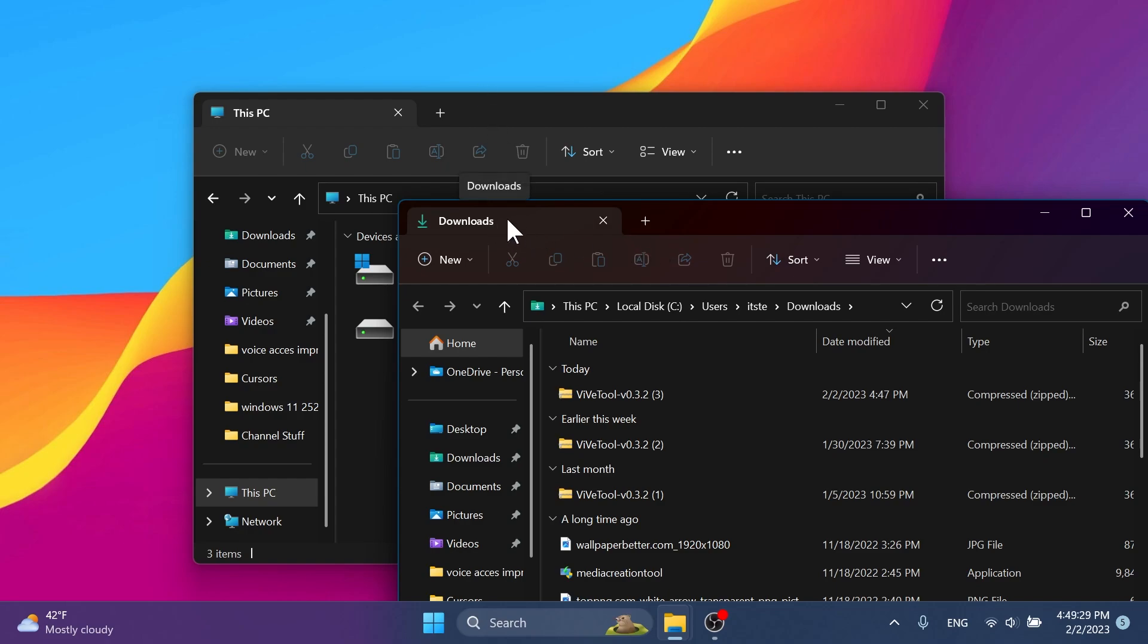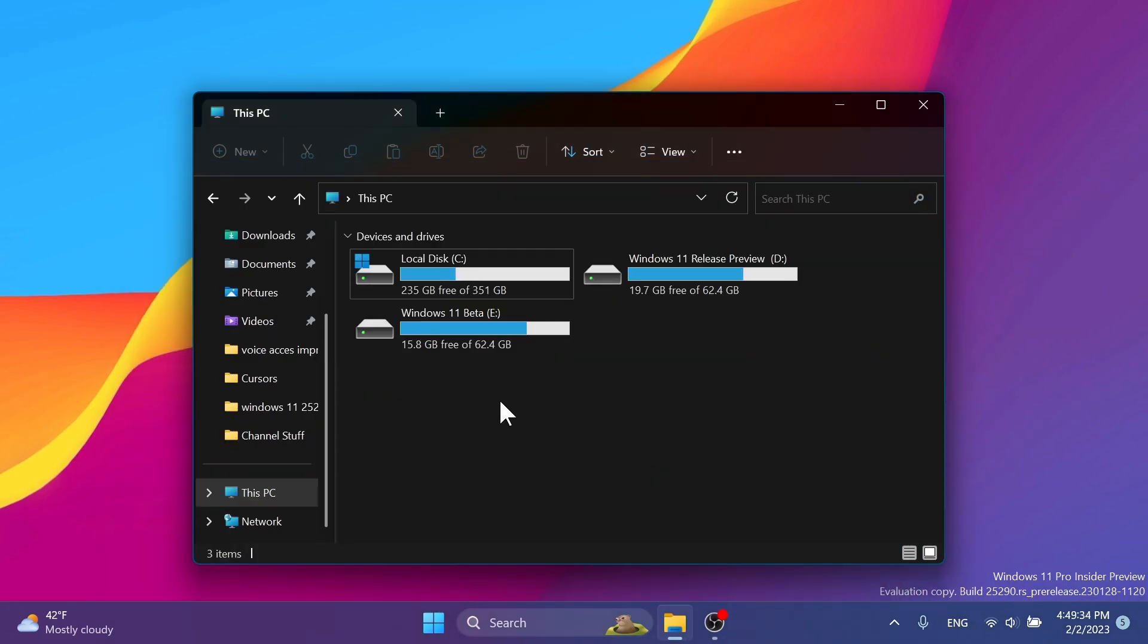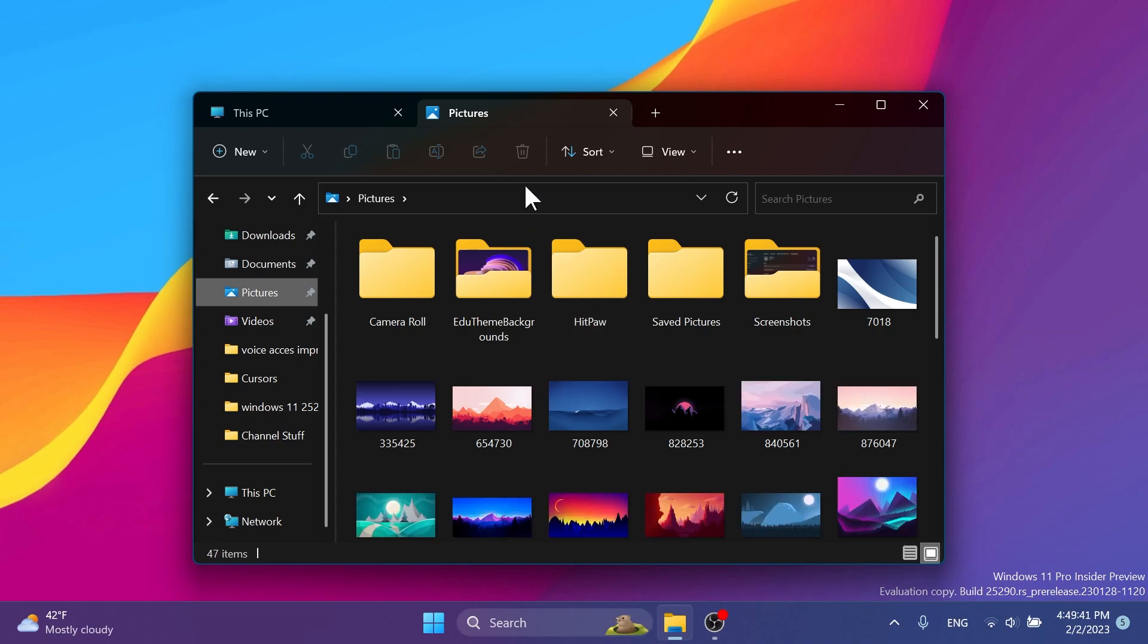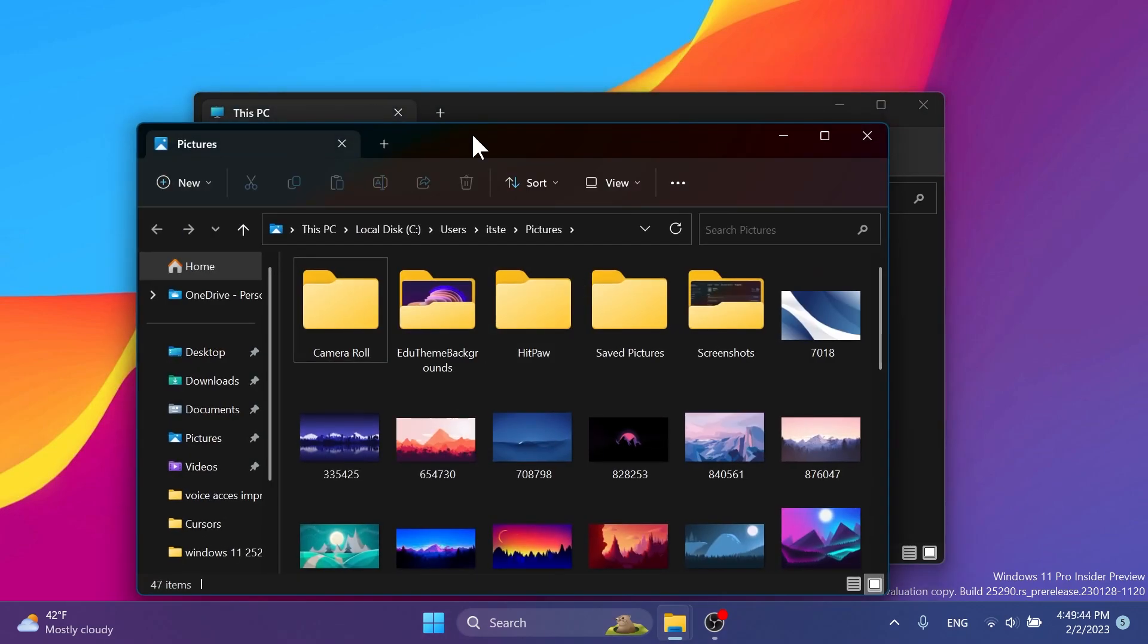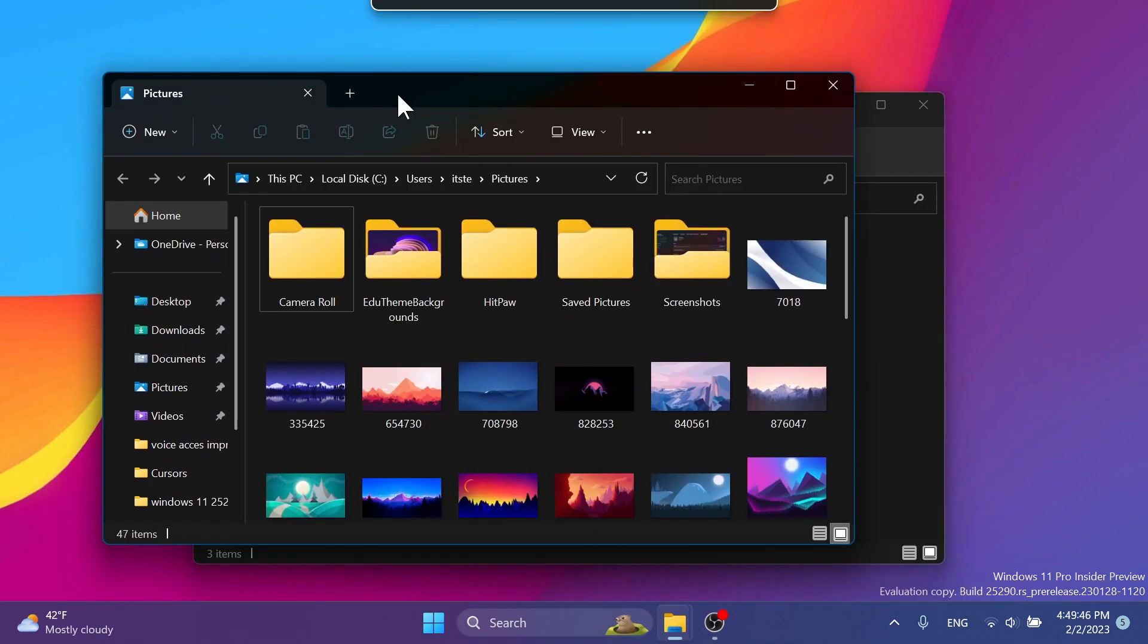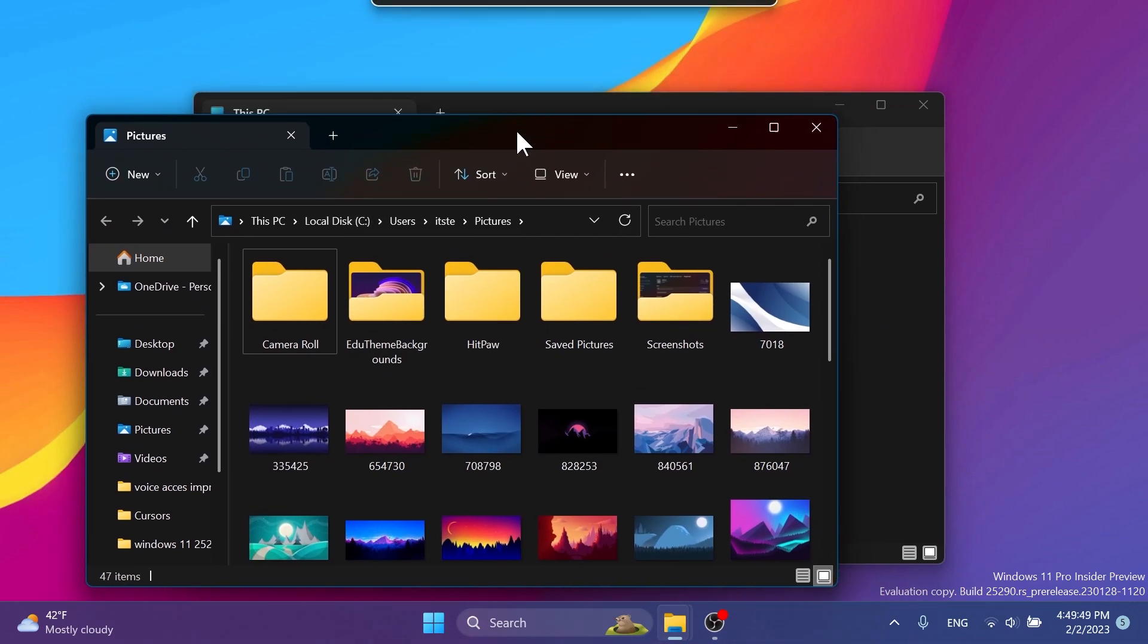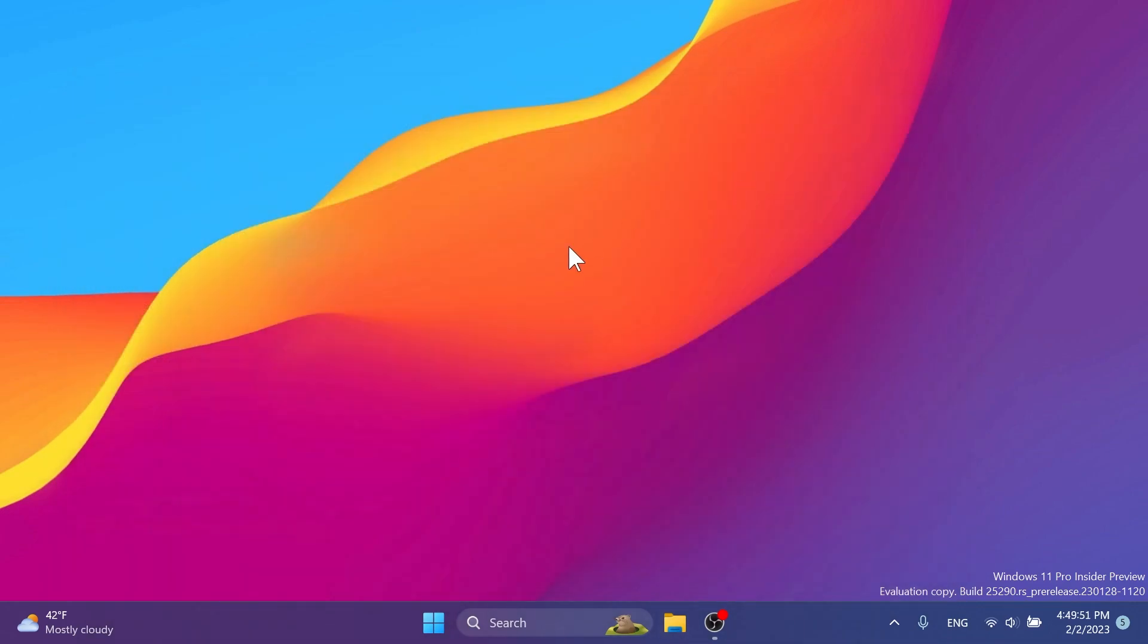As I've said, you just need to set up ViveTool, run that command, and you will easily be able to drag and drop a tab outside of its window to create another separate window with the contents of that certain tab. I think this is really useful.